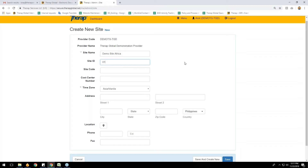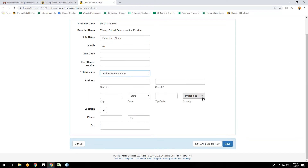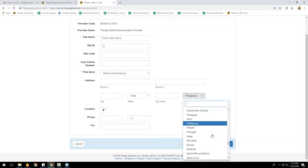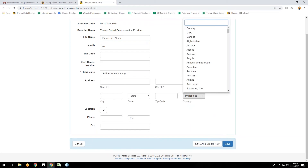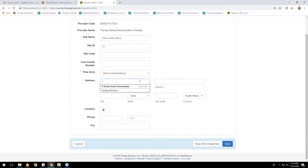If you want to create multiple sites you can assign an ID — let's say this is my first site for this account. For the time zone, there are many different options. You need to select the time zone for your own continent. I'm clicking on Africa/Johannesburg. For the country, you can scroll down to select your country name or type it — for example, South Africa.